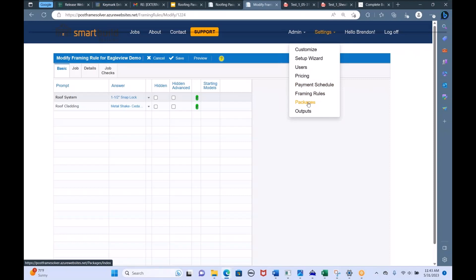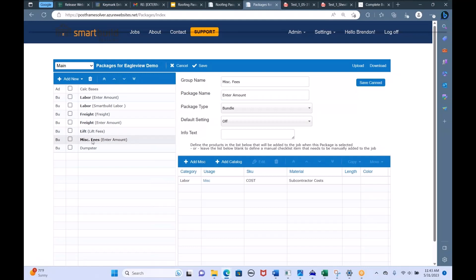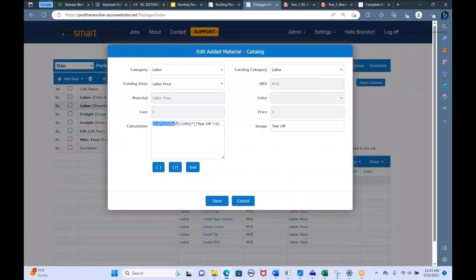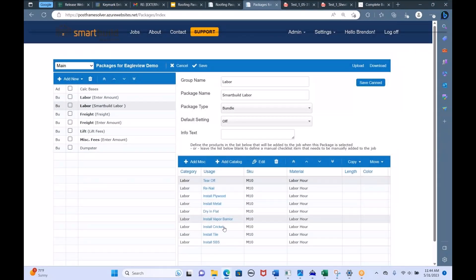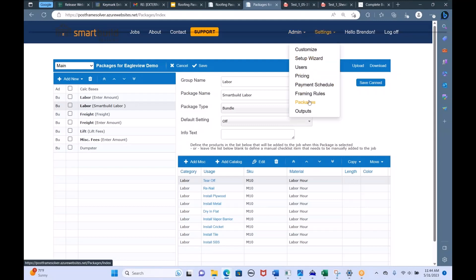The Packages setting is more advanced — this is where you could put in labor calculations and freight calculations. We have some example packages in here for labor and freight. You can also add miscellaneous fees or dumpster charges. What happens in the background is there are calculations looking at the square footage — for example, if you charge $200 per square for labor, you could put that $200-per-square labor calculation here in the Packages. This is where you customize what other items you want on the material list besides roof panels, trim, and accessories.